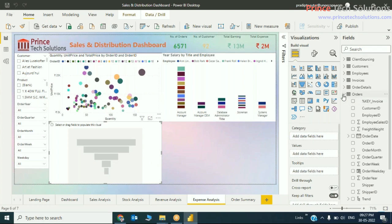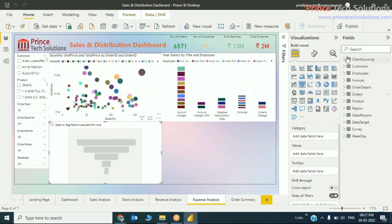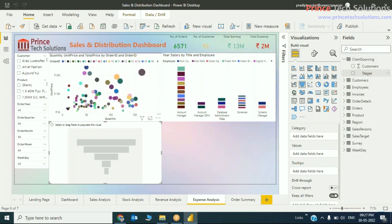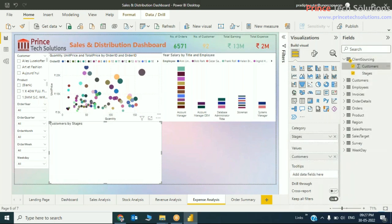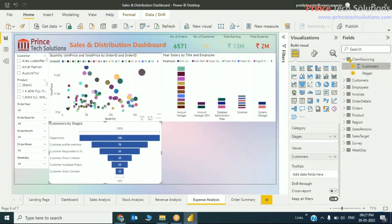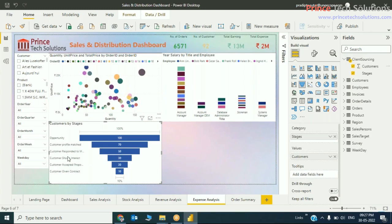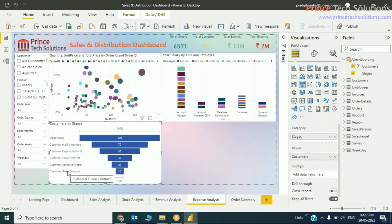Now the table which you have added is just client sourcing. I'll just make stages here in the category and then customer. If you see, the number of customers will get this data, yes, absolutely fine. Opportunity, customer profile match, customer responded to mail, customer shown interest in the product, customer accepted proposals, and customer given the contact. So this is the sales funnel.